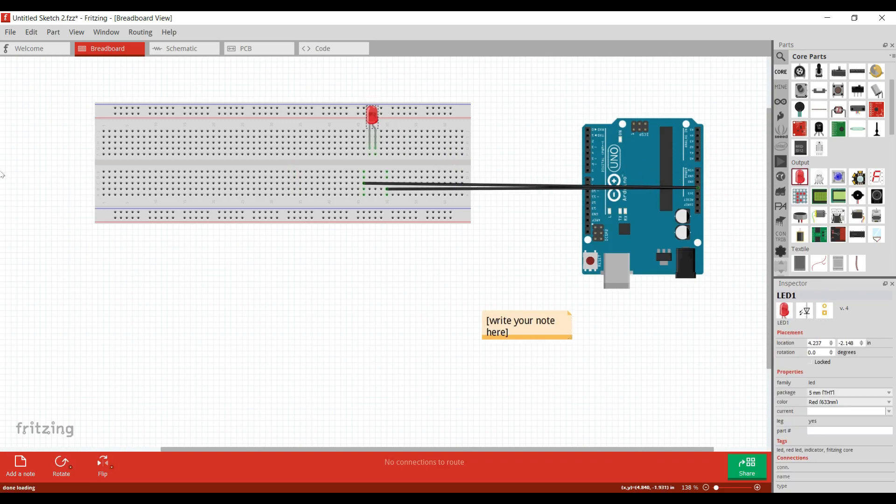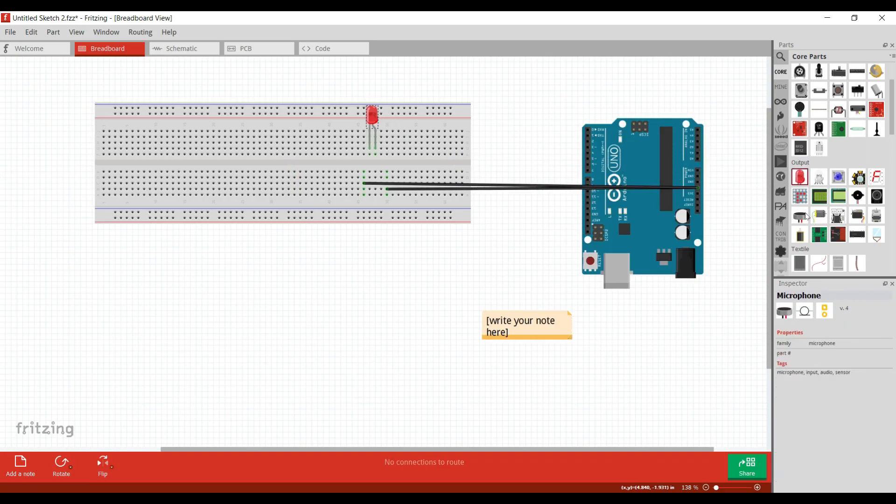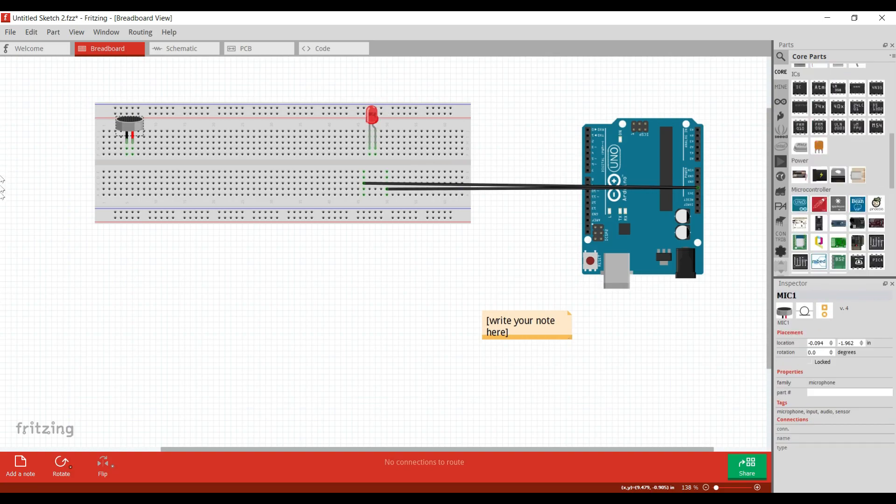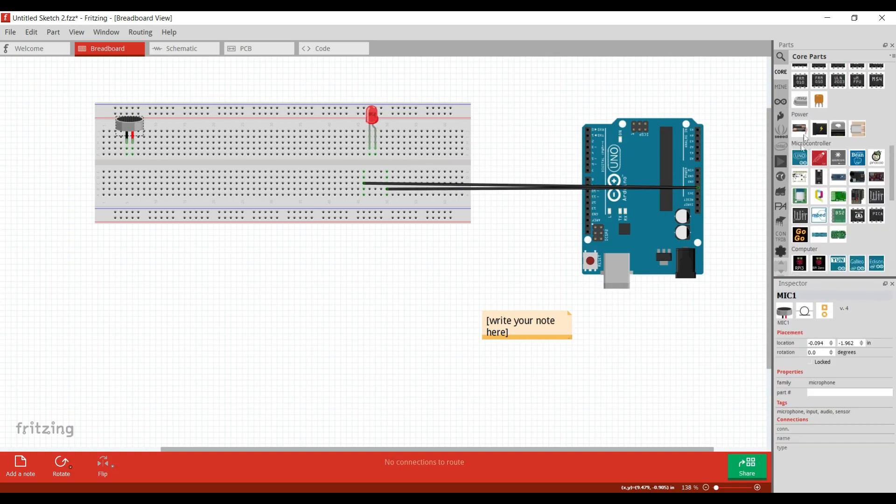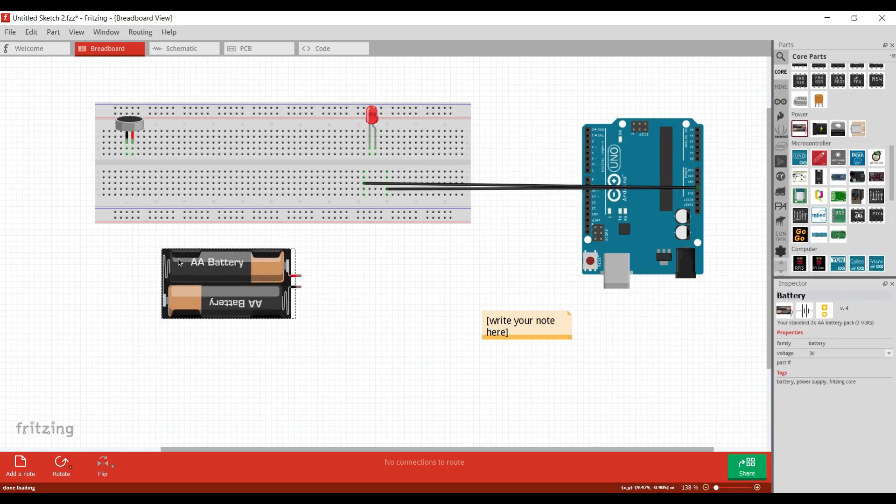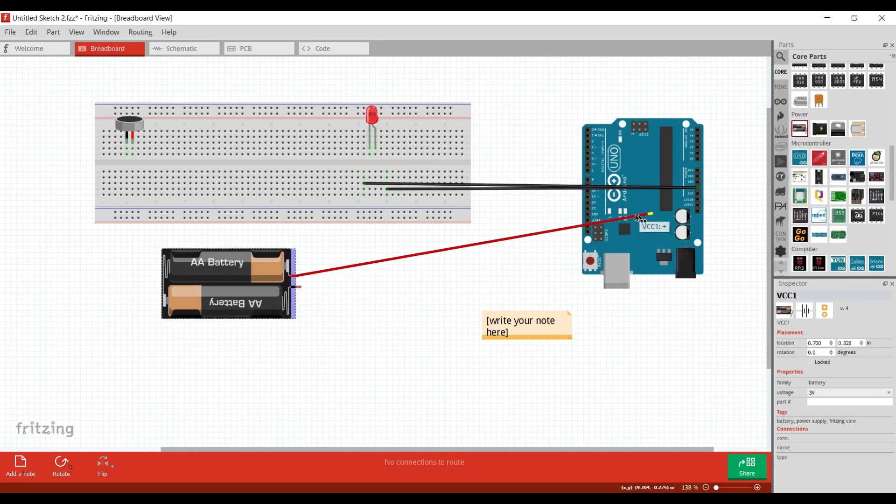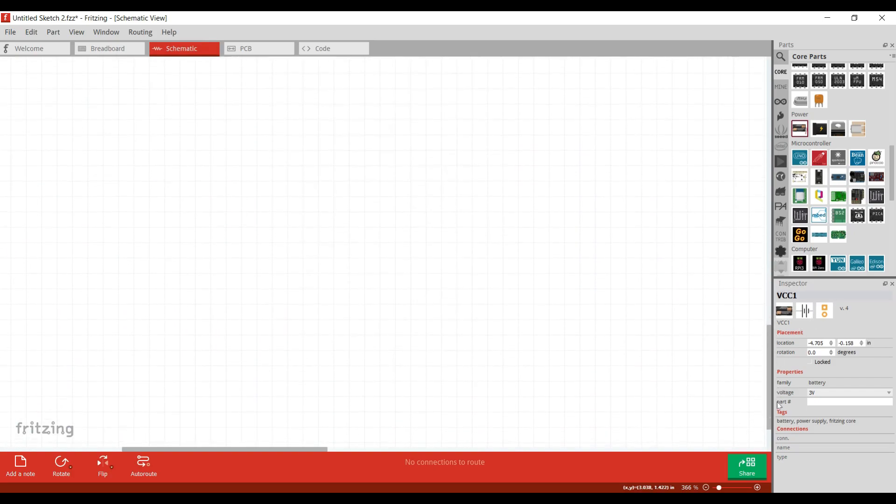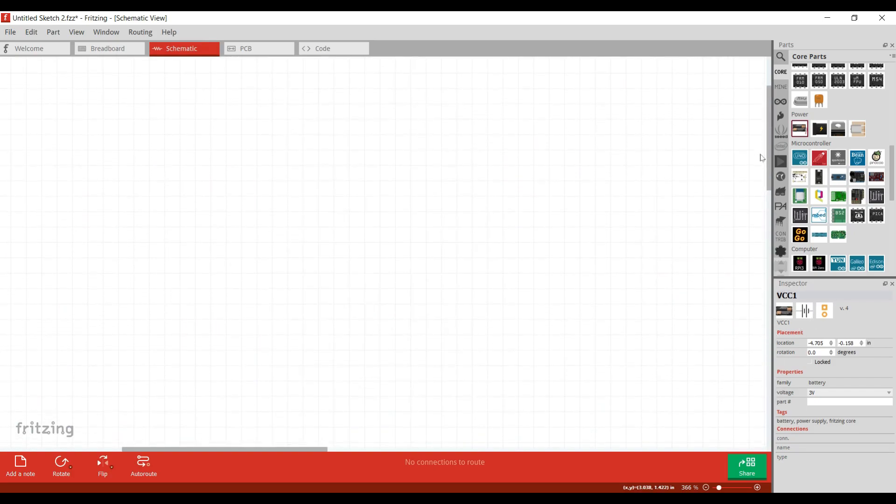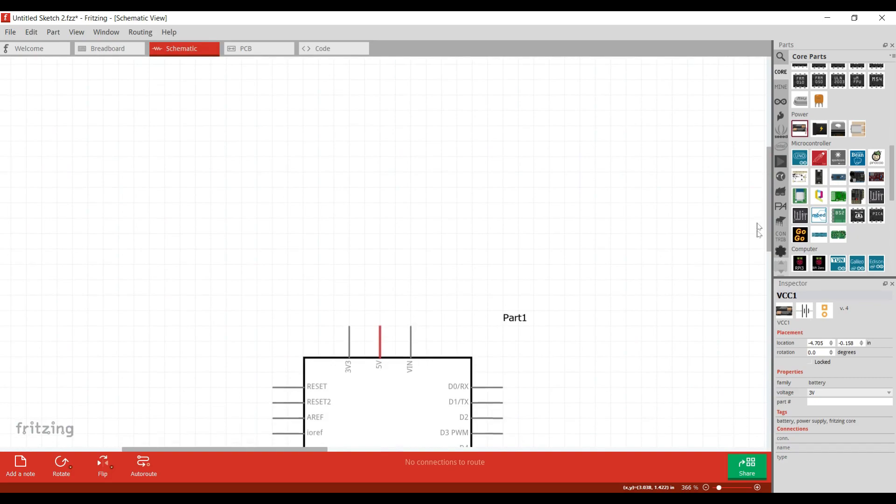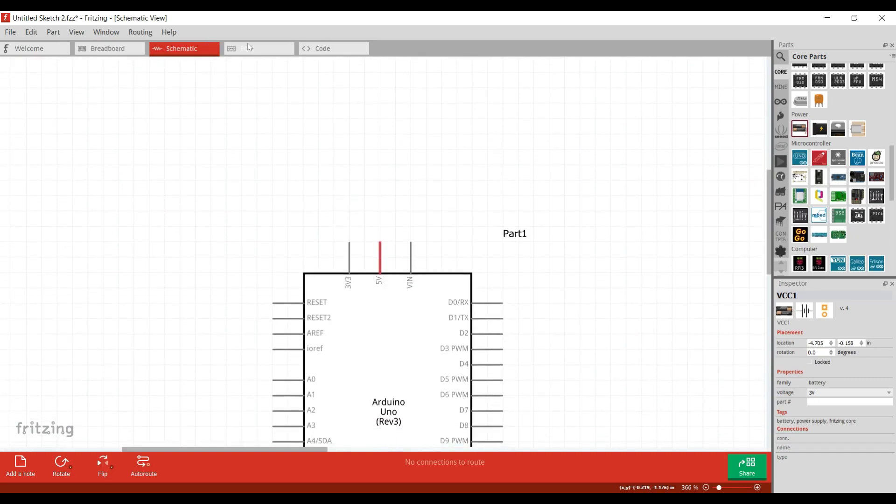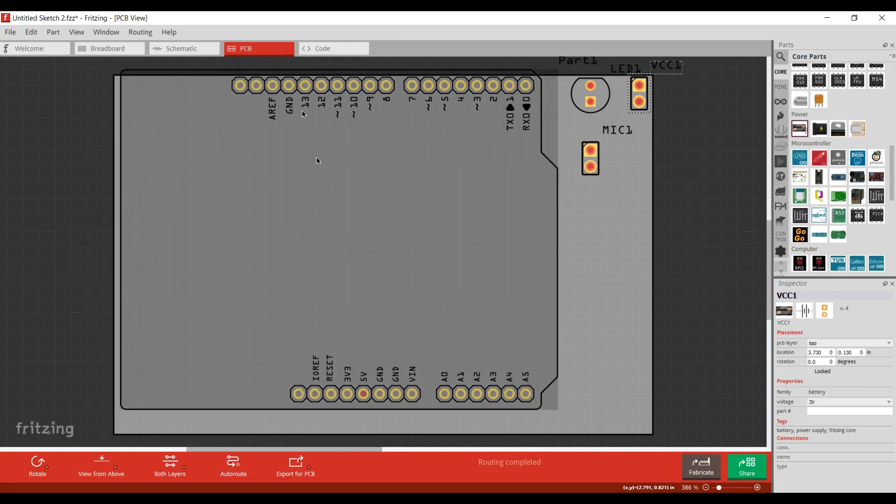And from the part library, you can even add parts like LEDs, microphones, battery packs and etc. So now let's see how our schematic view and PCB view look like this time. So as you can see, both of the views have updated.